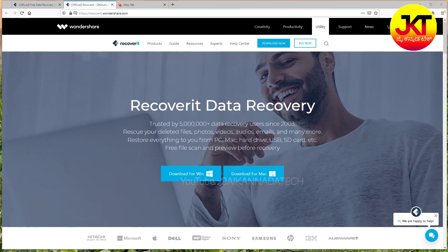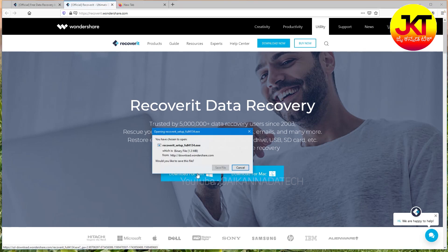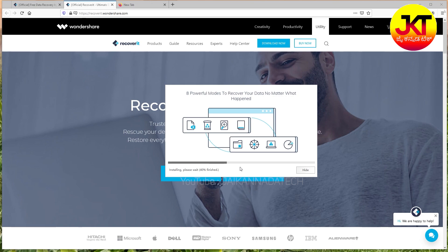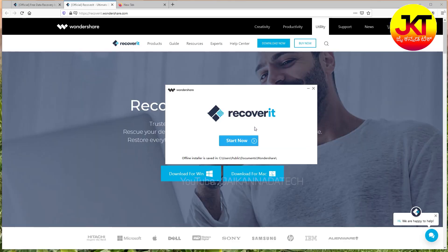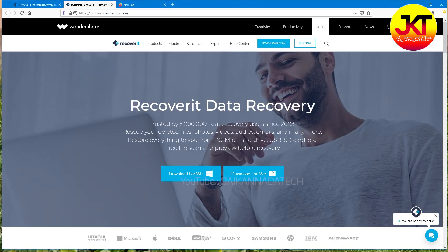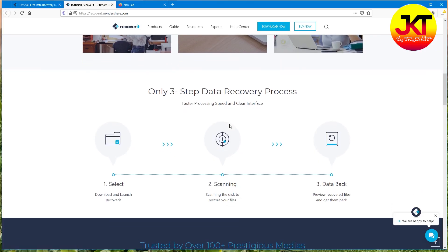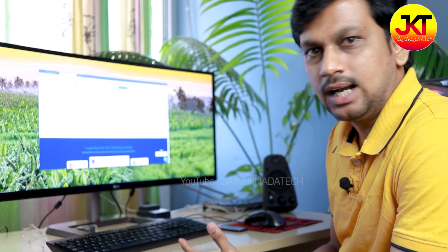If you click the link, you will be able to download now — download for Windows or Mac operating system. Click download for Windows, save the file, and install the new software. There is high recovery rate and file format support for any storage media — hard disk or memory card. There are just 3 simple steps: install and scan, and you will recover.